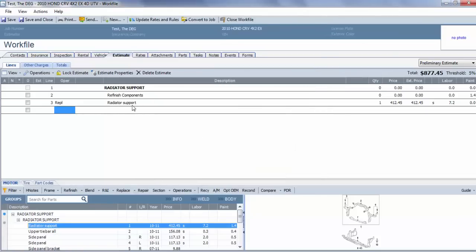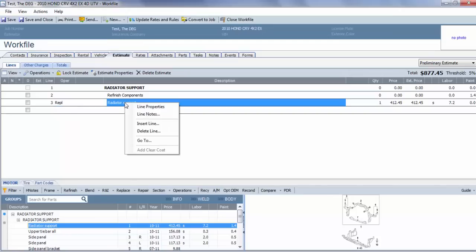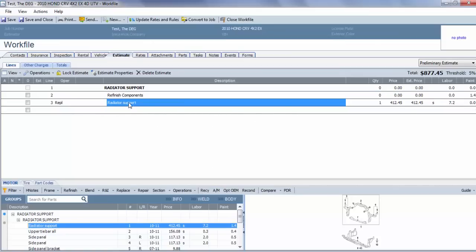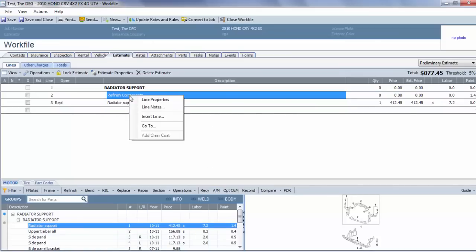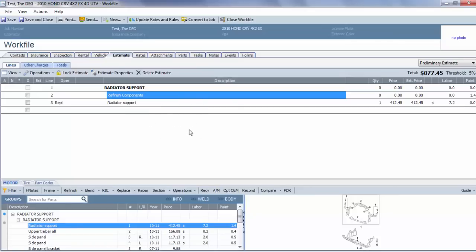So with this one, you see it added a line for refinish components at 1.4. Now on this one, if I right-click radiator support, the add-for clear coat is shaded out because there's no labor associated with this line. If I go to refinish components, add clear coat again is shaded out—it doesn't allow you to select it because it's for the components.